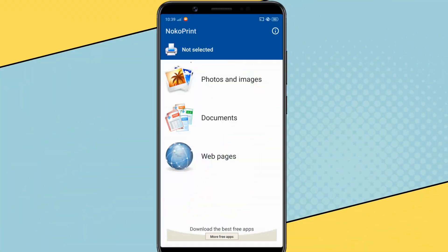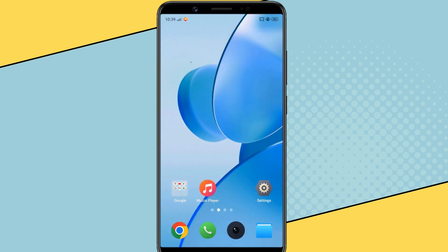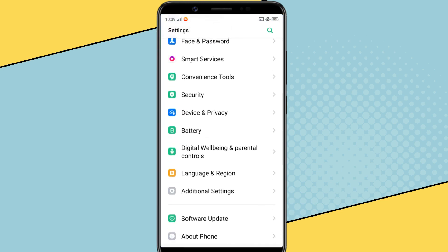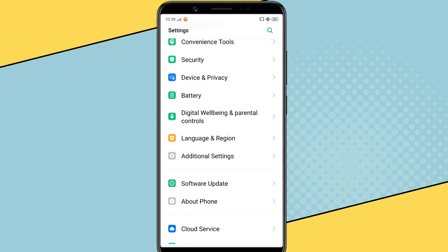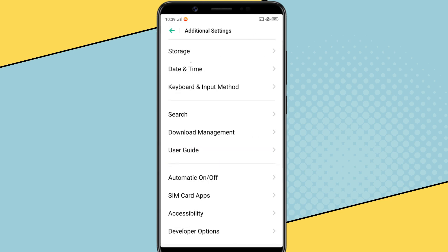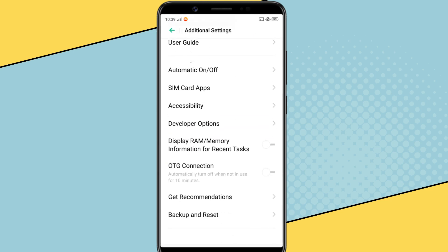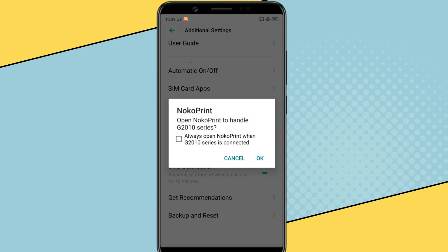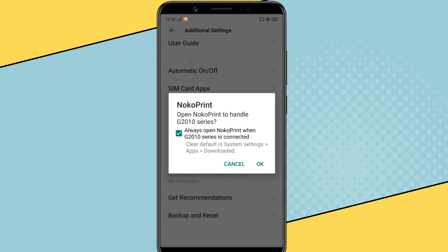Next you have to allow the OTG connection from your Android settings. Once you do that, you'll get a pop-up message asking you to allow NocoPrint access the printer. I have a Canon PIXMA G2010 printer. As you can see, it has automatically detected my printer model. Just check the box and tap on OK.